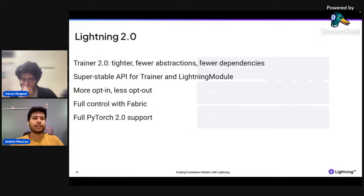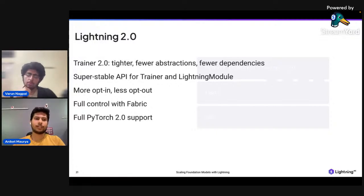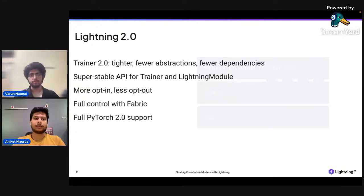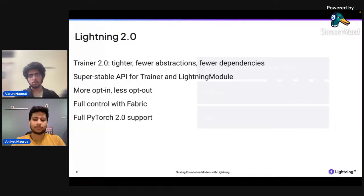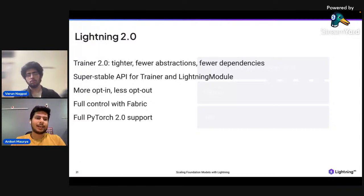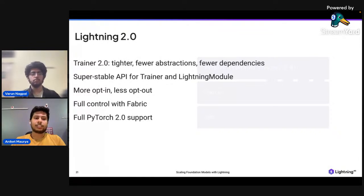Finally, Lightning 2.0 — we recently released Lightning 2.0. With this release, PyTorch Lightning APIs are super stable. For trainer and Lightning module, all the APIs will have no breaking changes in the future, as far as possible. You get full control with Fabric and it is completely compatible with PyTorch 2.0.